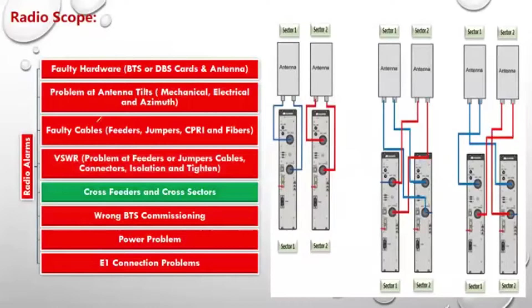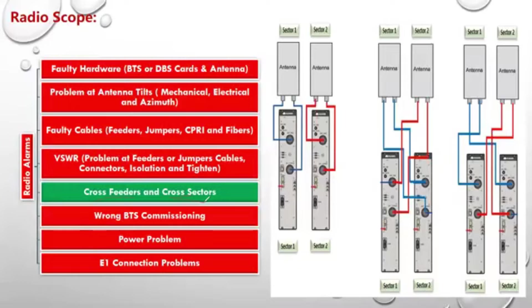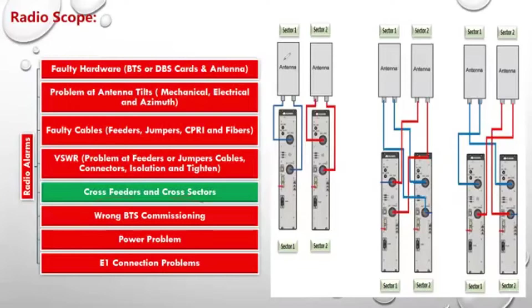Now, the cross-feeder and the cross-sector. We mentioned that the antenna of Sector 1 has to be connected to the RF module or RRU which is specified to Sector 1, and the configuration is taken by that manner.